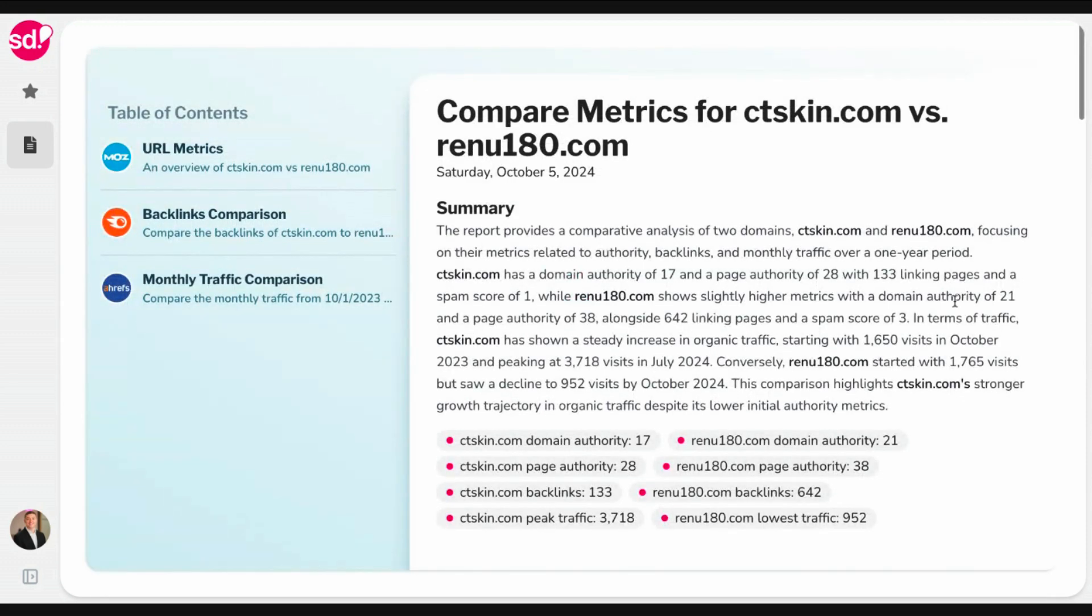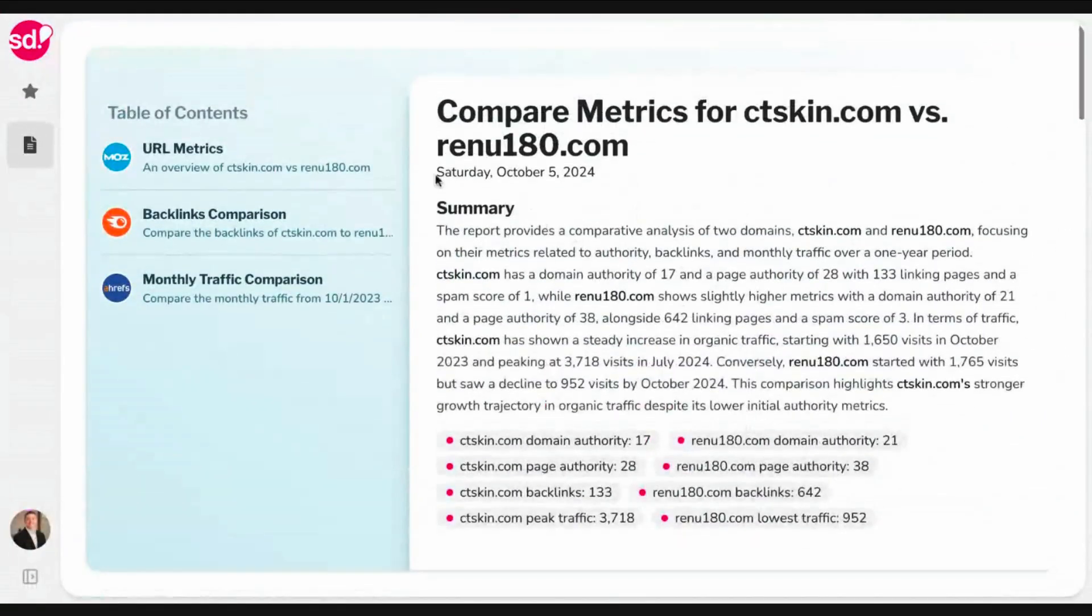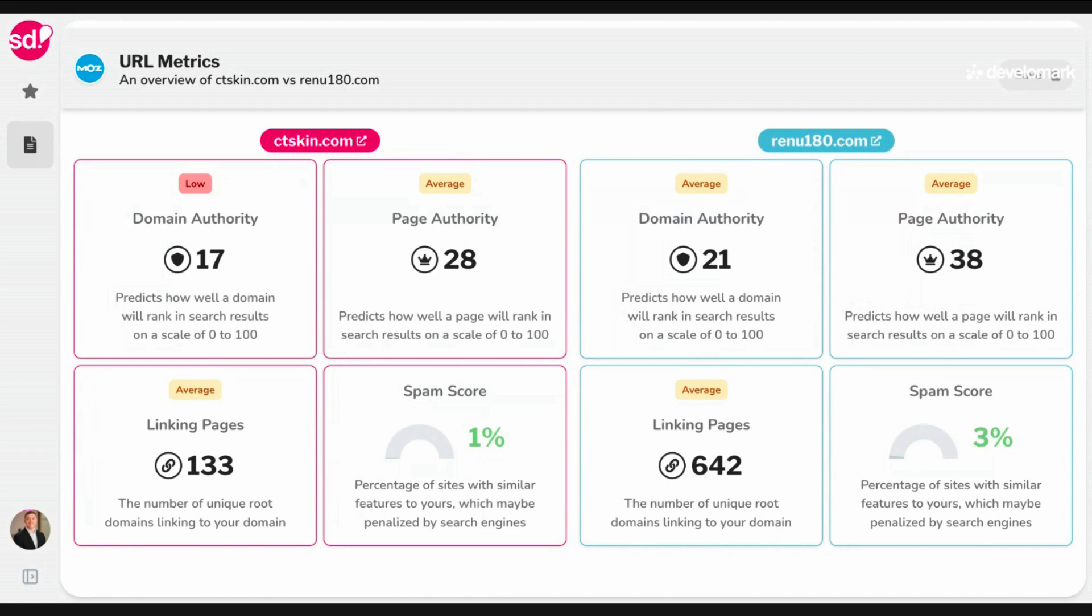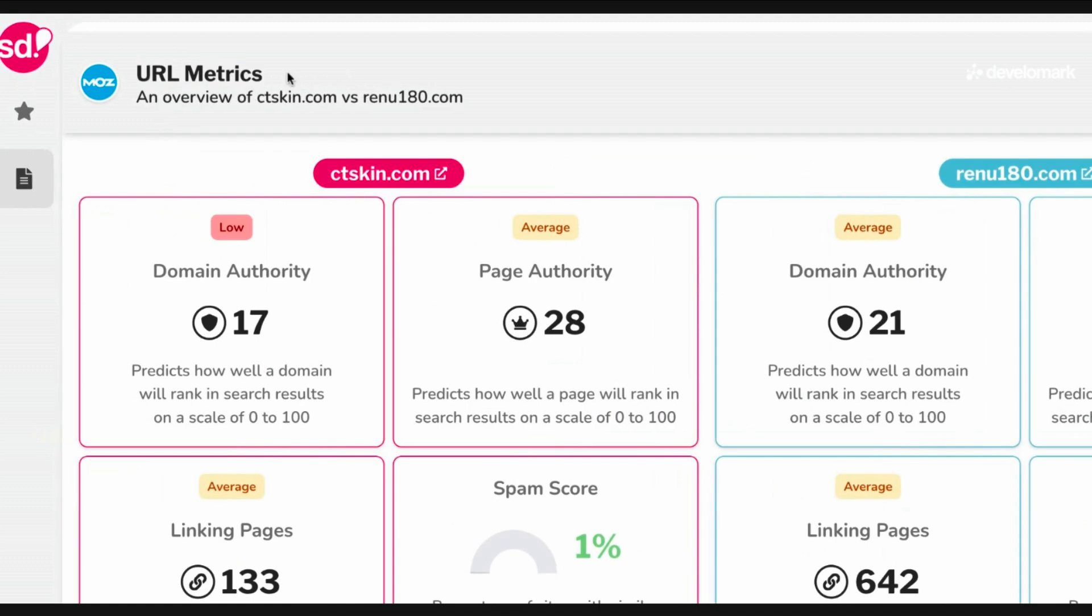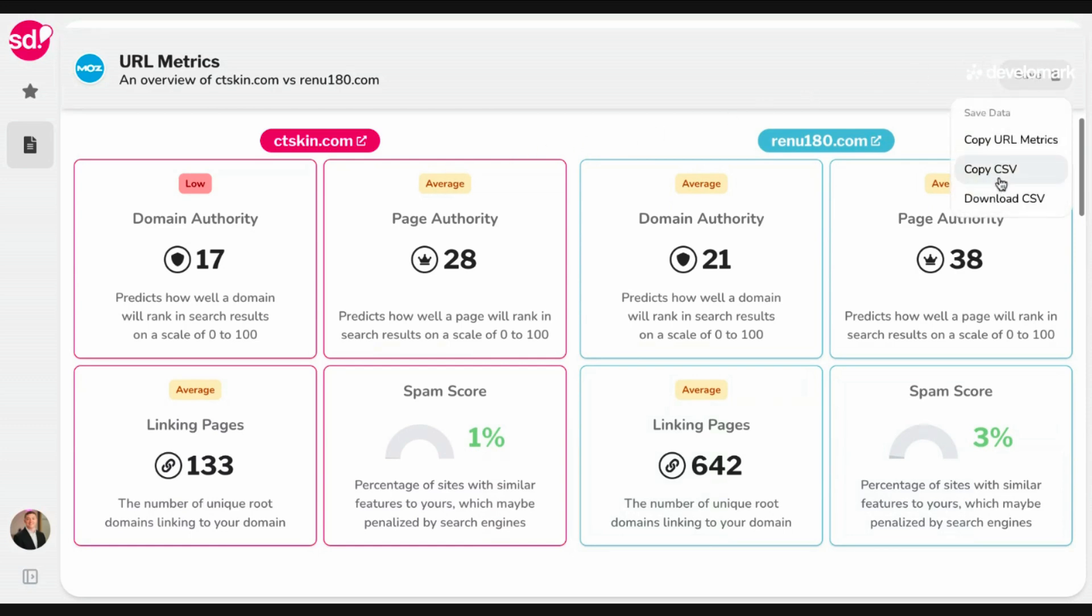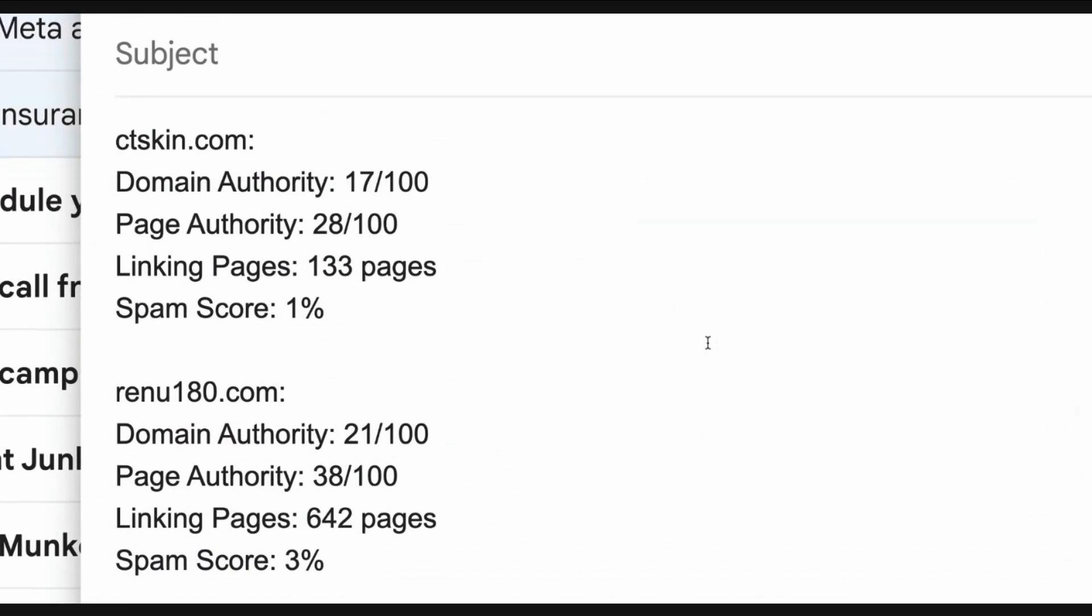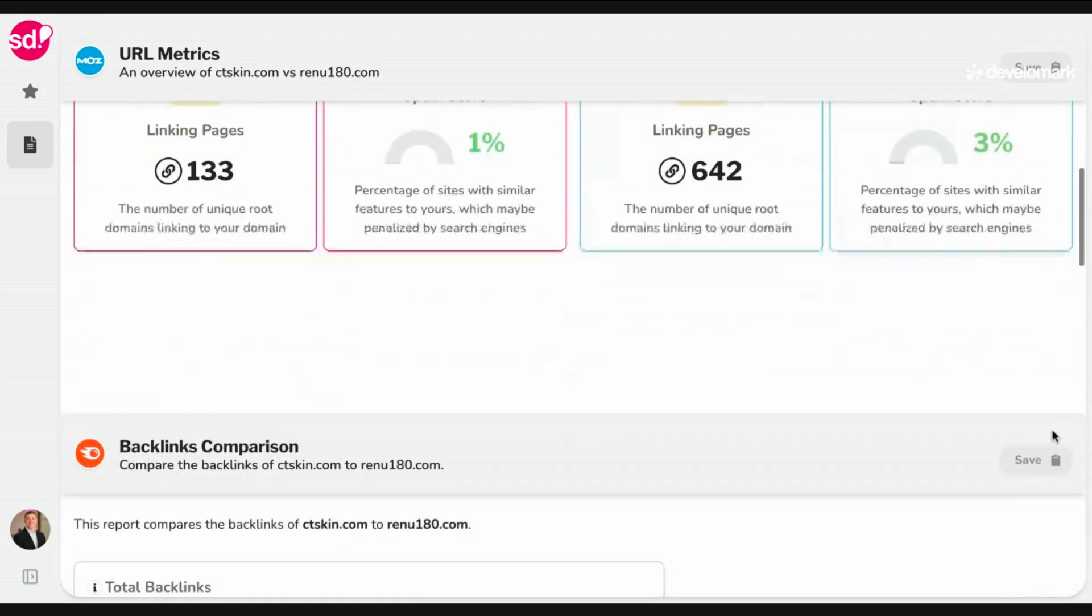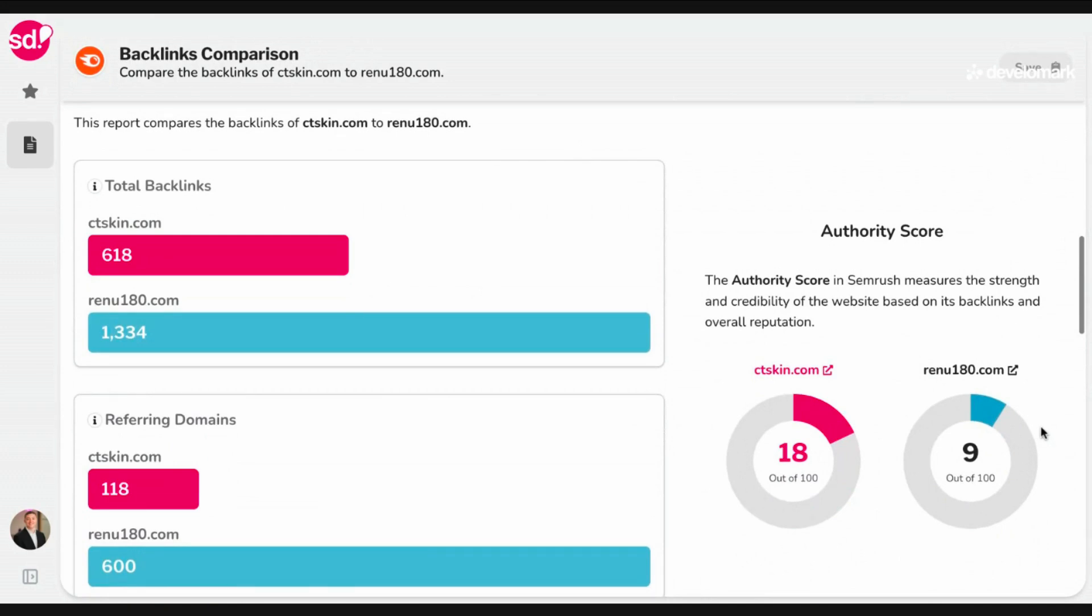So let's go ahead and compare metrics. I'm going to go ahead and put ctskin.com, which is our client, and renew 180, which is the quote-unquote competition. So as I run this, because it's pulling a more comprehensive report, it's going to take a smaller amount of time to generate that report. But as you can see, it does it pretty quickly. So again, I've generated a report that includes multiple integrations, URL metrics, backlinks comparison, monthly traffic comparison. I'm going to get a quick analysis of that. And then going to the first page, I can see that the first part of this report is a URL metrics report. This is going to show me the domain authority, page authority, linked pages, and spam score for both domains. And this data is coming directly from Moz. A lot of users like using Moz to gather this data. And that's the benefit of utilizing Splashdash, because it's going to give you the best data from the best integrations based on our extensive experience of doing SEO and using these tools.